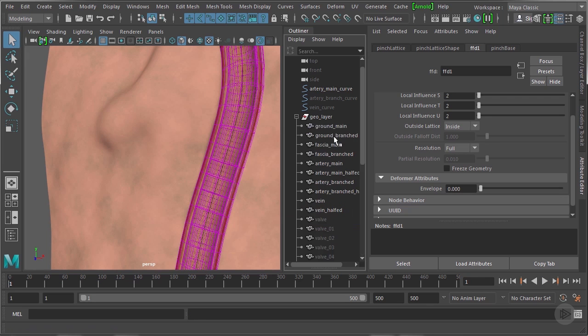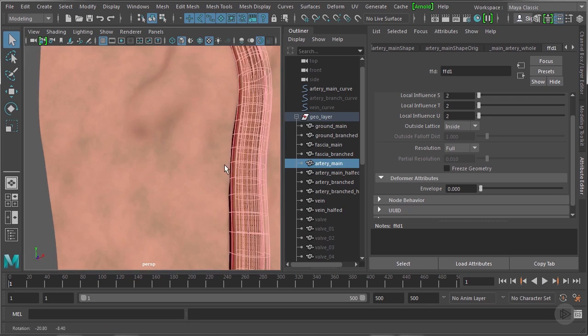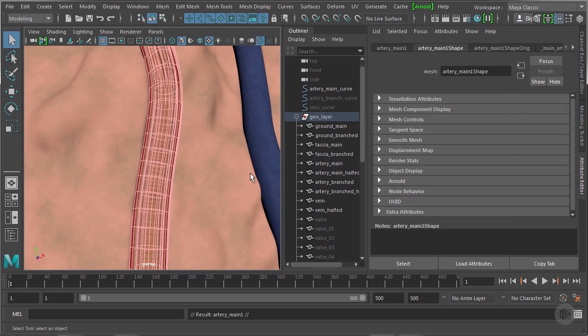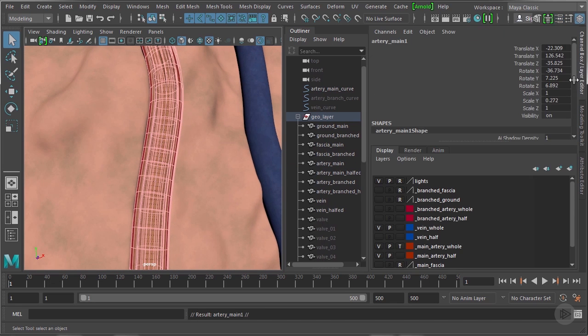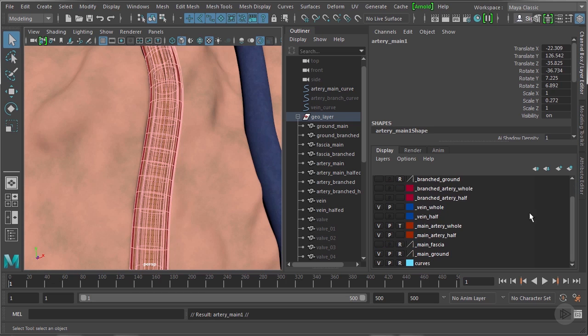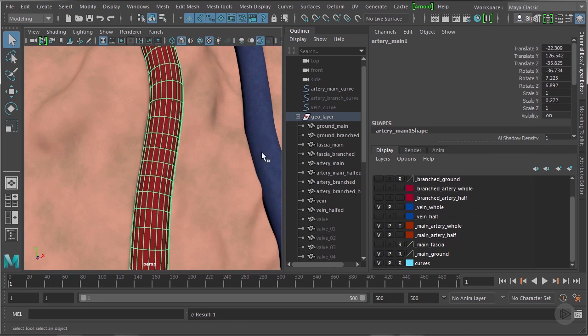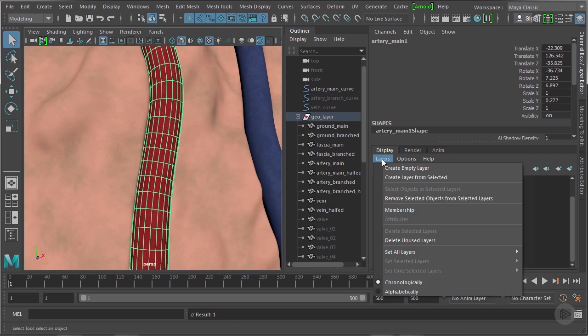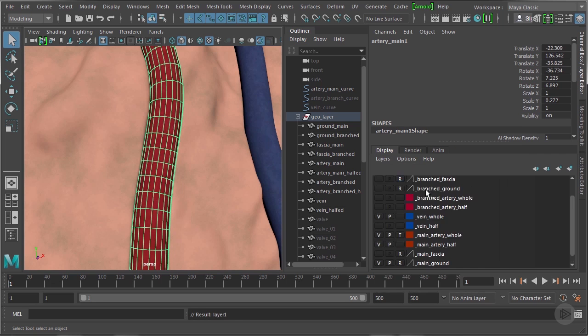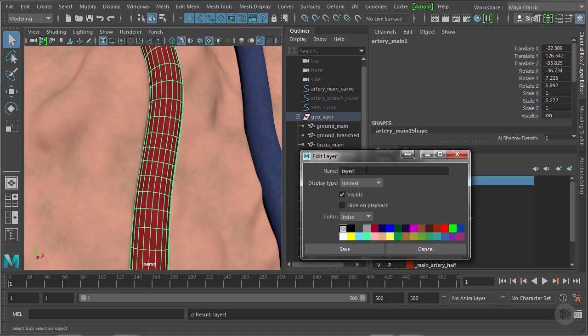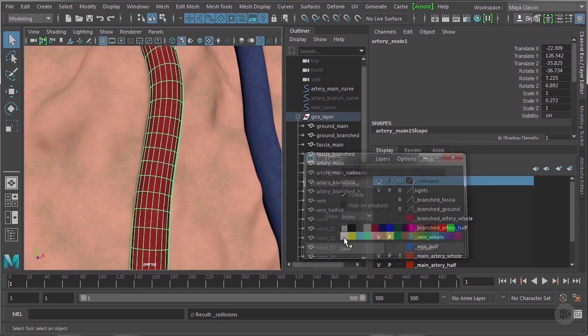I'm going to go into the geo layer now and select the artery, and press control D to duplicate it. Then in the channel box, the layer editor here, I'm going to remove it from the display layer that it's in by default, which is the display layer that its original object it's been duplicated from is in. I'm going to right click here and say remove selected object. I'm going to go to layers here and say create layer from selected, and I'm going to give it a name: collisions, and save.